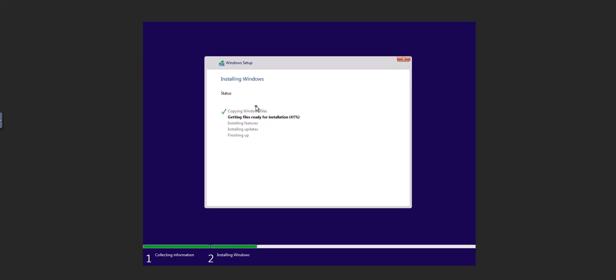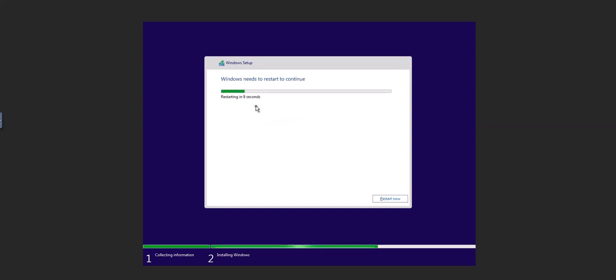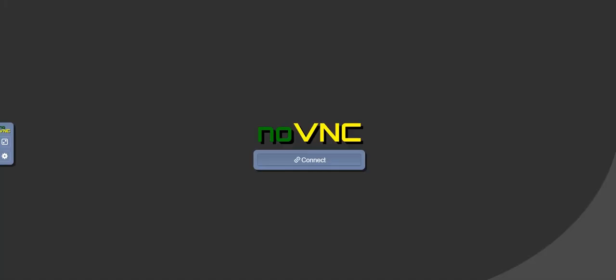I also ran into an issue with VNC where it disconnects, so basically, the workaround that I did there was I'll just give the install a little bit of time to set, and then I had to come back and reboot the VM in order to get back into the VNC for some reason.